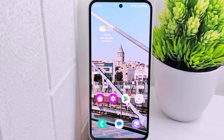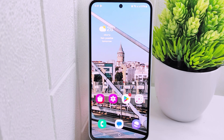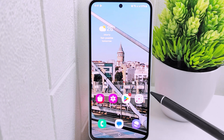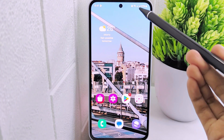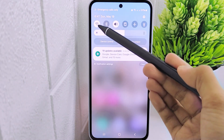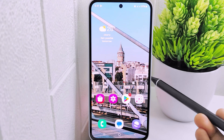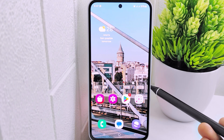Hello everyone. In this tutorial, I want to show how to lock apps on a Samsung M35 device. App locking enhances the overall security of the device by adding an extra layer of protection to individual apps. This is particularly important for apps containing financial information, personal messages, or other sensitive data that users want to keep secure.